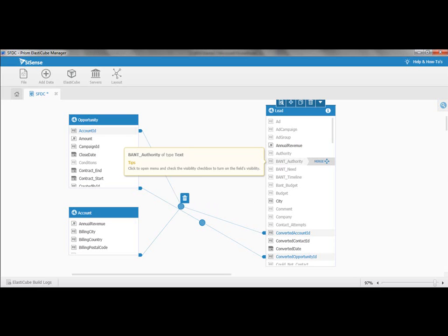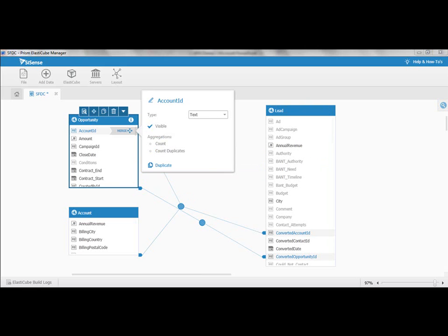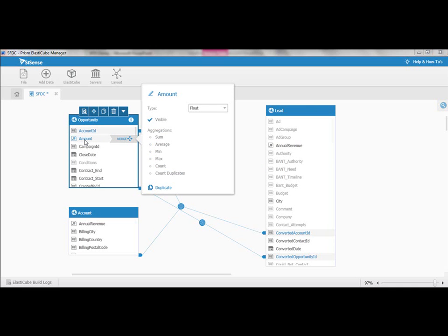There's quite a few things you can do using Sisense ElastiCube. The first thing, obviously, you can add custom fields to the API. You can also start seeing that the system is going to make it easy for you to do great reporting. For instance, aggregation. In the case of a text field, we're going to count, we're going to count duplicates, we're going to create these aggregations. When it's a float, you can see we're doing sum, average, minimum, max, count, count duplicates.